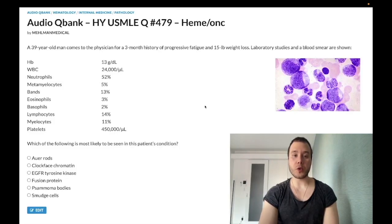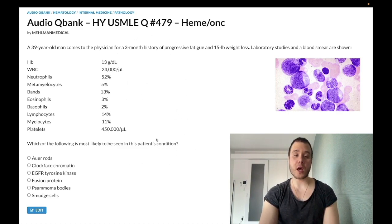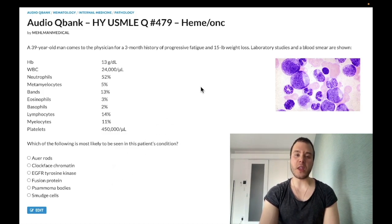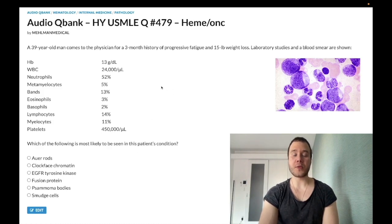We have a past level question for heme/onc for Step 1 and Step 2. This type of question shows up all the time on the NBMEs — very difficult to discuss because this could be a very lengthy clip. Some of you are going to want extensive detail, but I have to keep this concise.